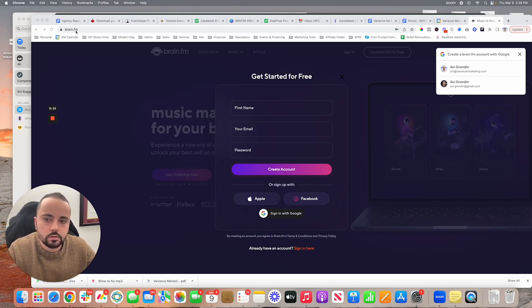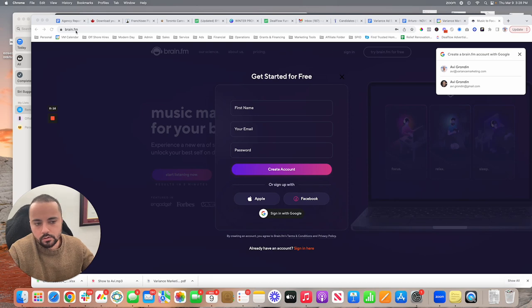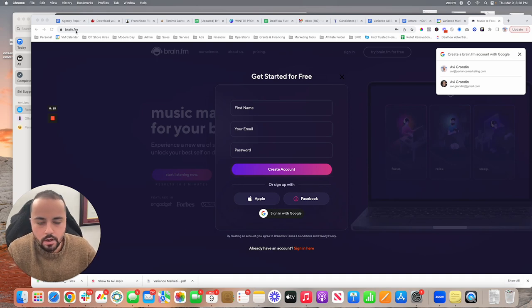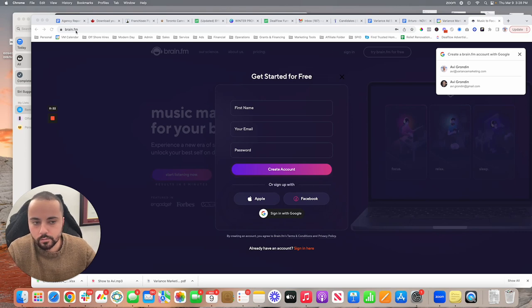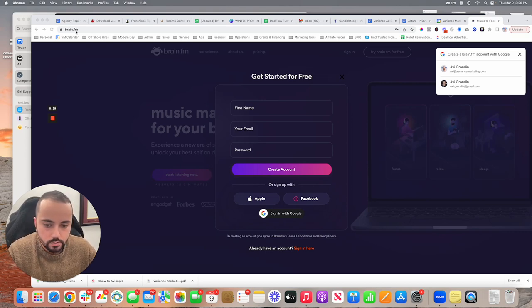So essentially, I don't use it for the relaxing music or sleeping music they have. I use the focus music whenever I want to go on a 30-minute binge and be very focused and work.